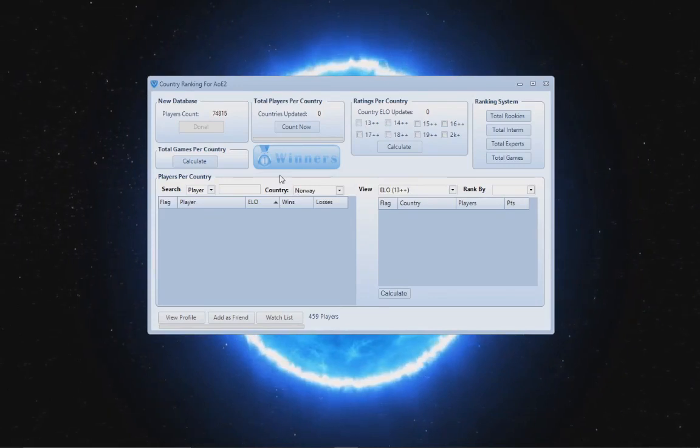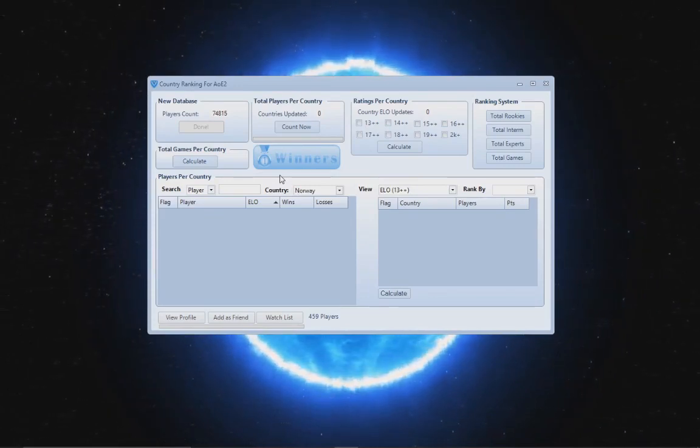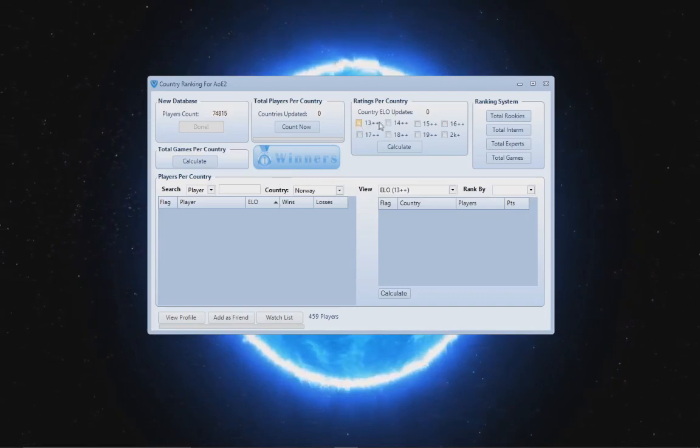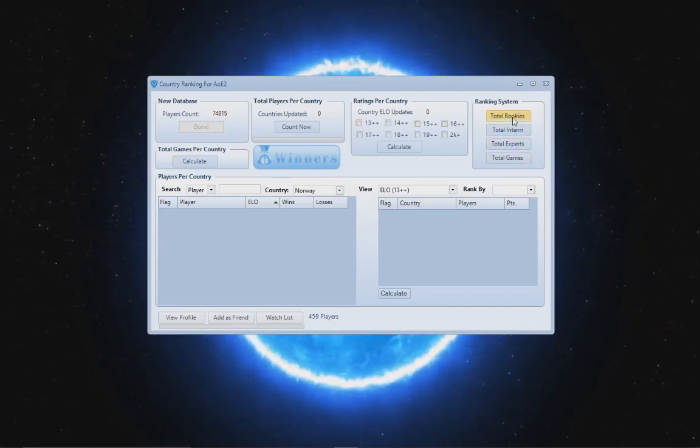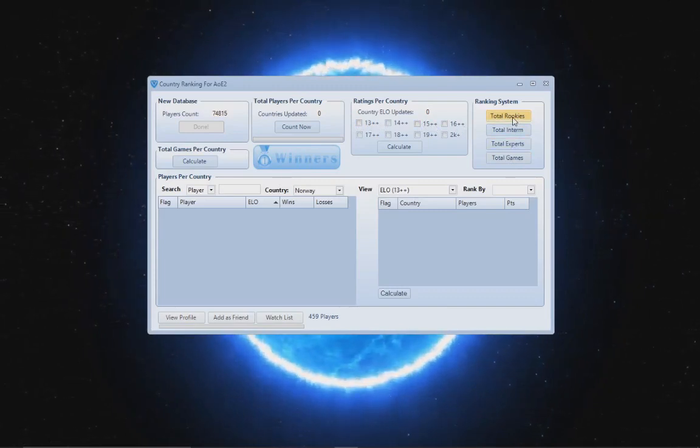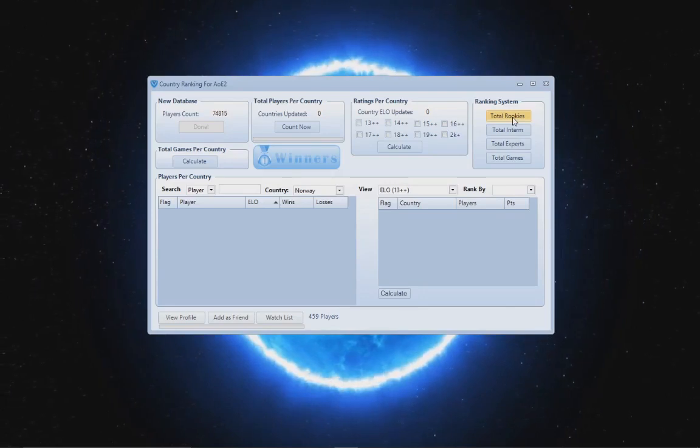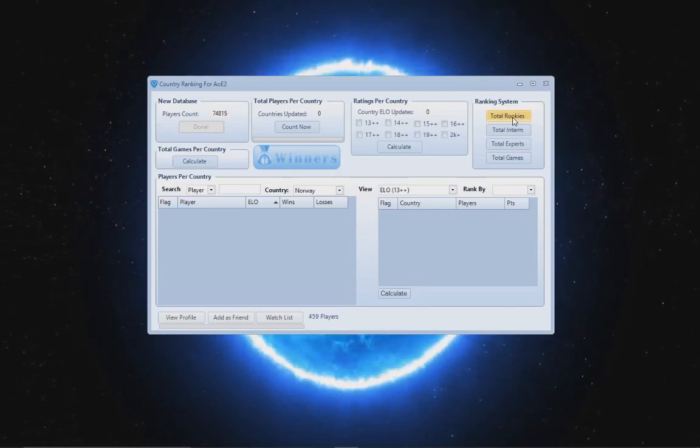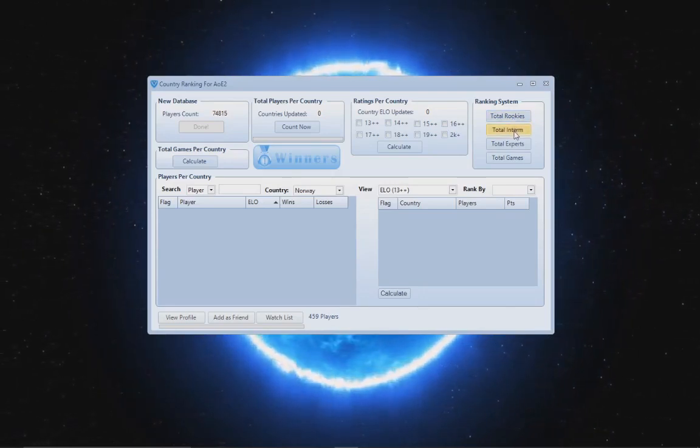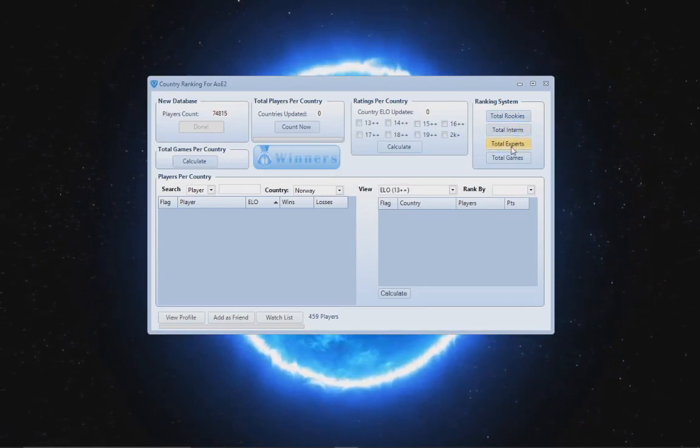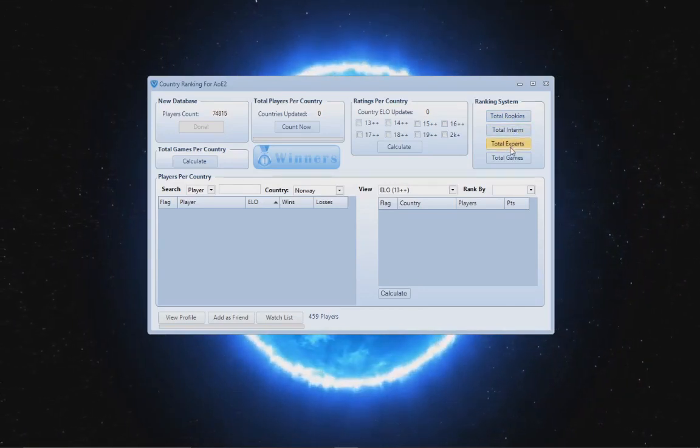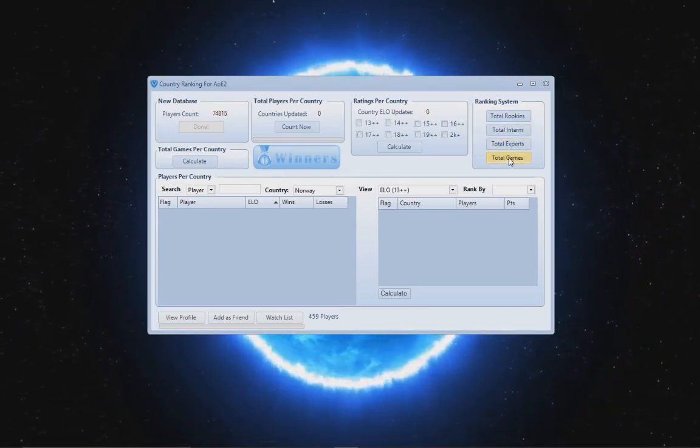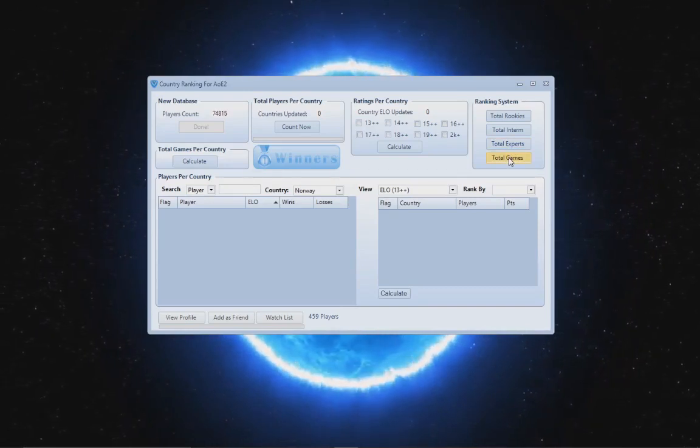Anyways, what are we gonna do in this video is basically rank countries by ELO. We're gonna rank them by category and let me by the way explain the categories. We have rookies, so we will sort how many players, how many rookies per country, how many intermediates per country.